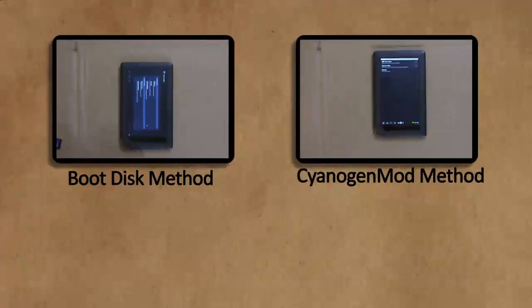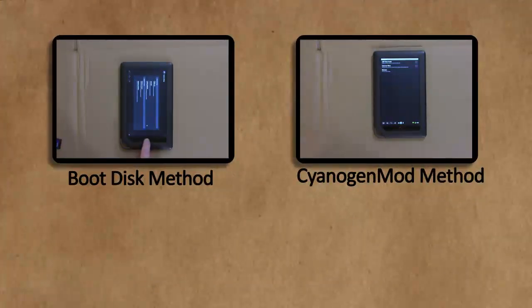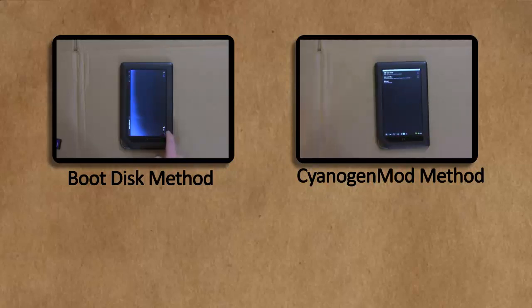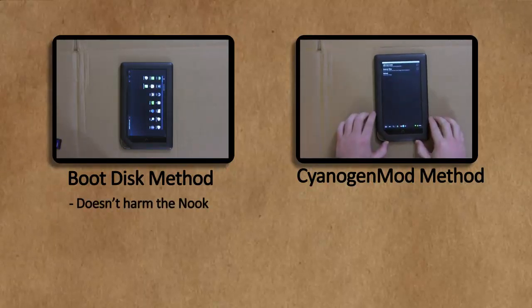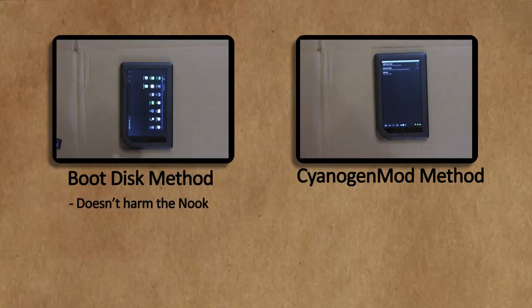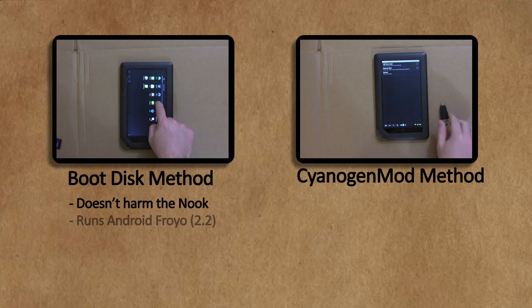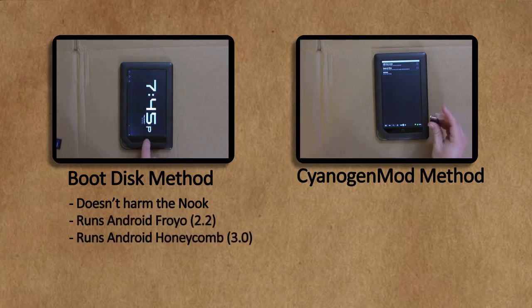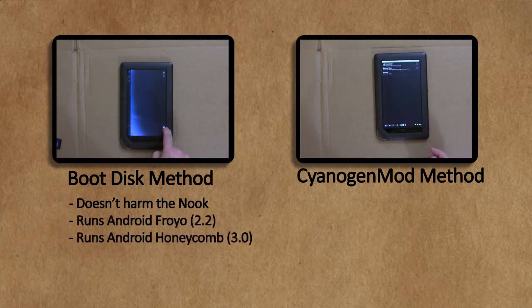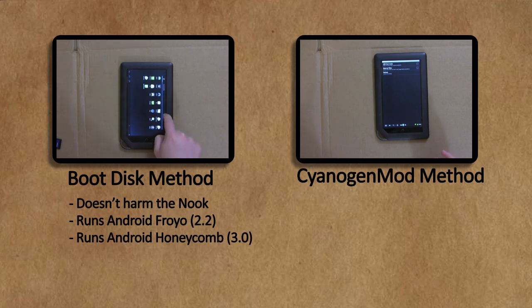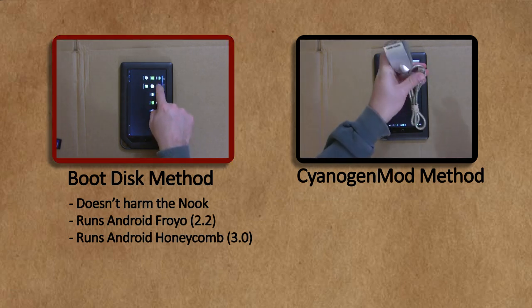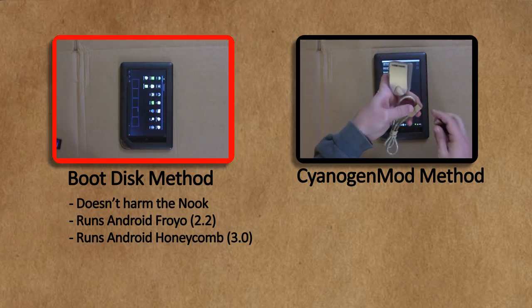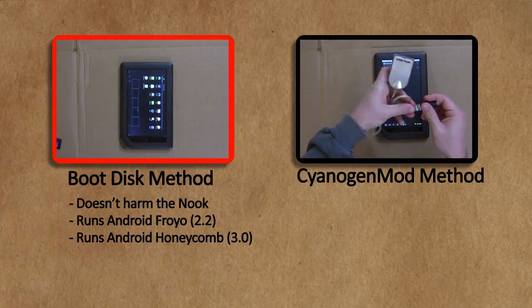Now there's two methods of doing this. The first method is the boot disk method. It doesn't harm your Nook Color at all, and it will let you run versions of Android Froyo and Android Honeycomb. So if you're curious about what Android Honeycomb looks like and what it does, you can click this link to try the boot disk method.